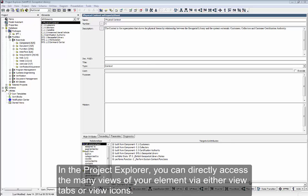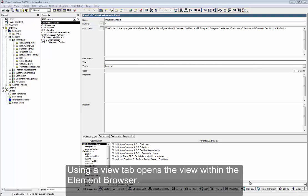In the Project Explorer, you can directly access the many views of your element via either view tabs or view icons. Using a view tab opens the view within the element browser.